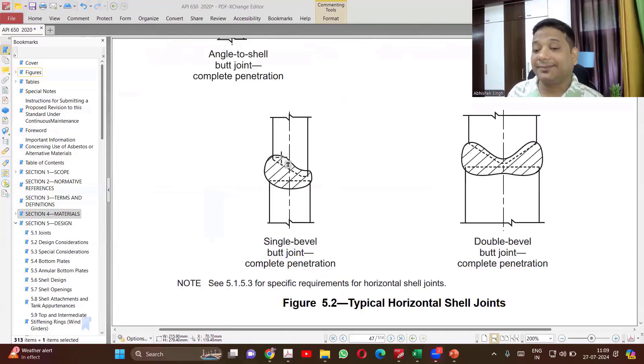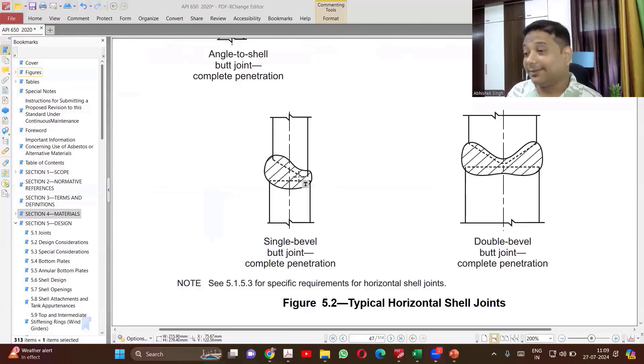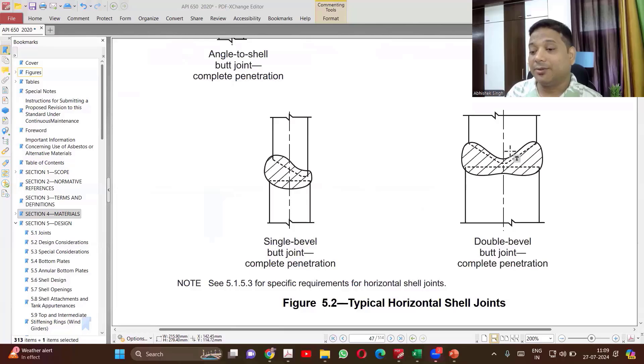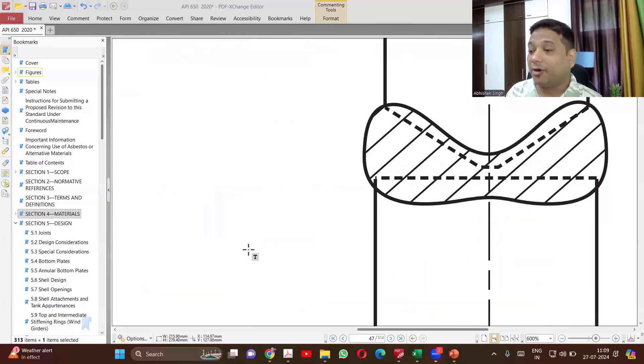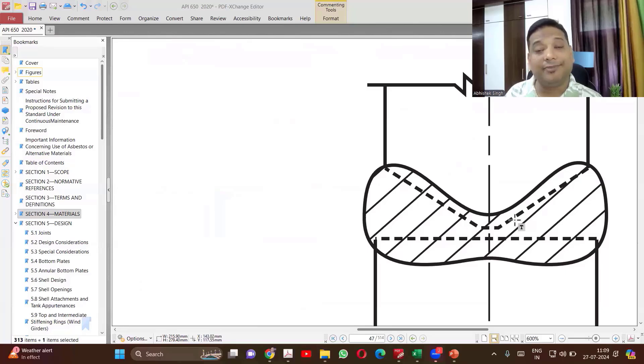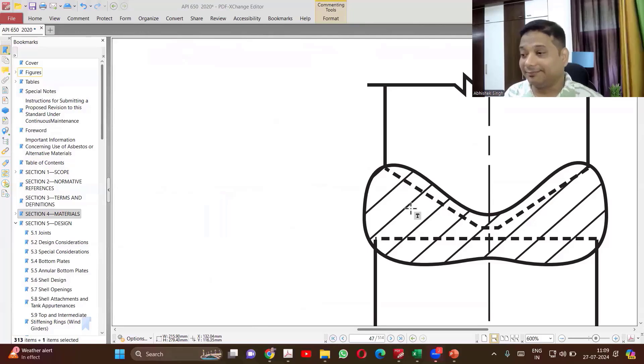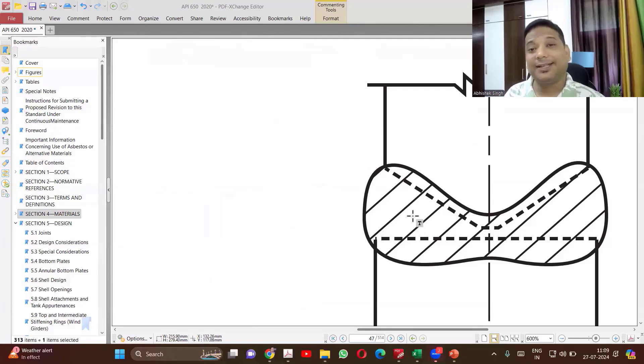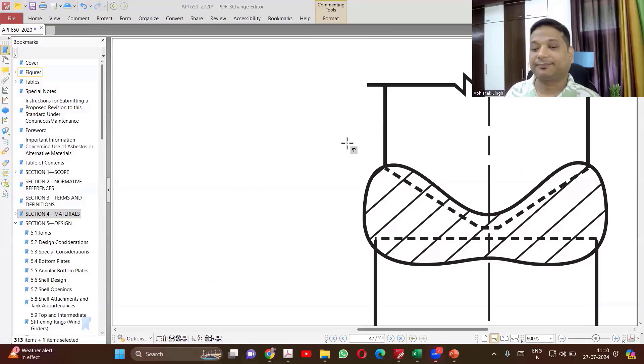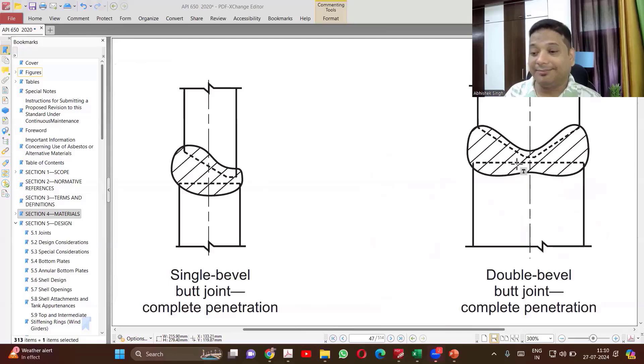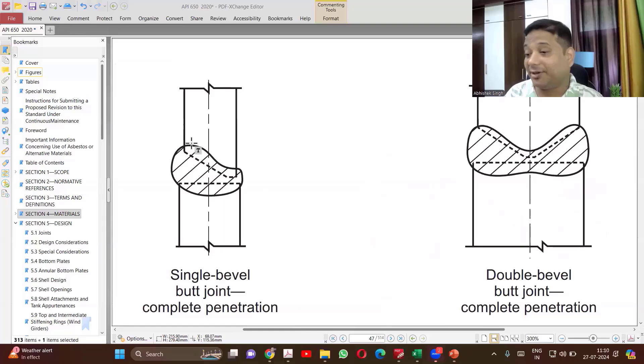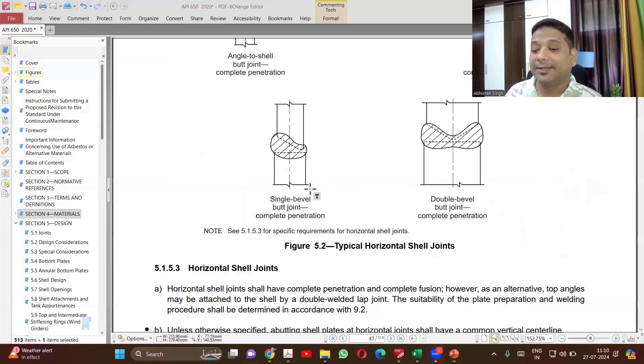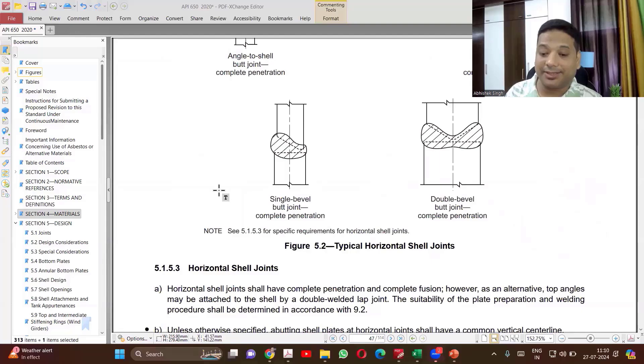Other circumferential seams can be single V, can be double V. Now see that. Whenever for the circumferential joint, when we are making a double V, only on the top shell you are making the bevel. Bottom shell, you are keeping straight. There is no bevel which is made on the bottom, so that you are able to rest it properly. Otherwise, again, it will become very difficult to weld. So these are the permitted joints for horizontal seam welds.